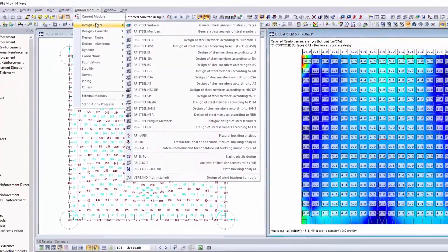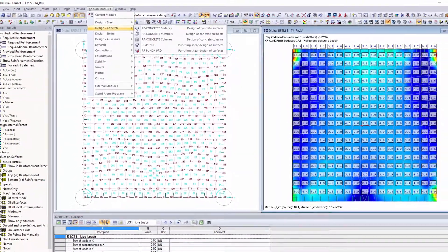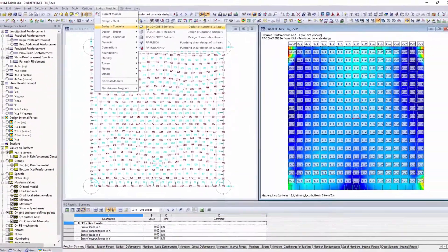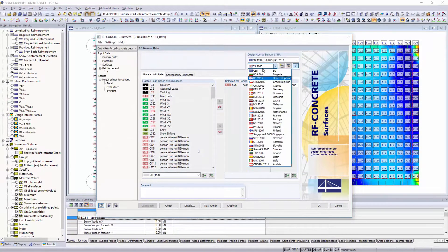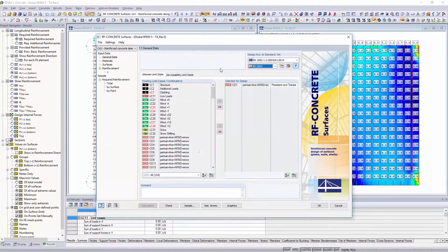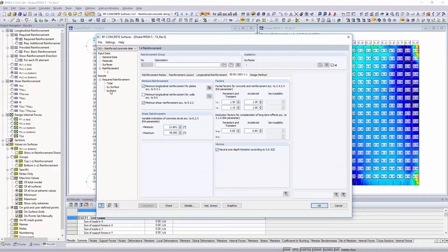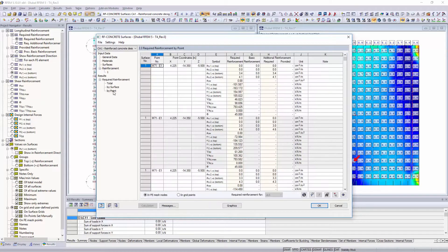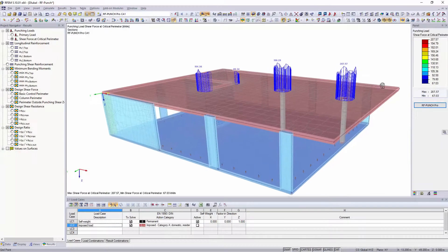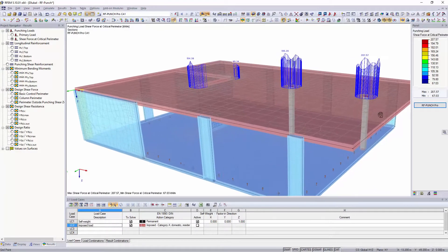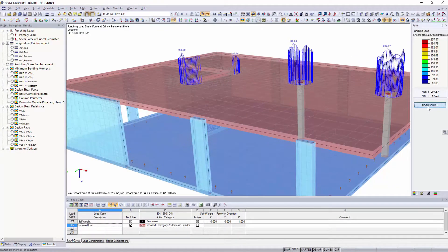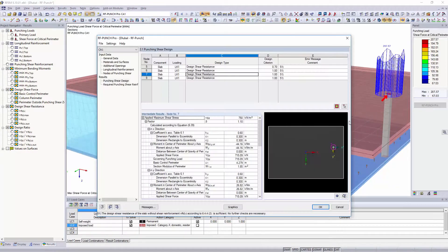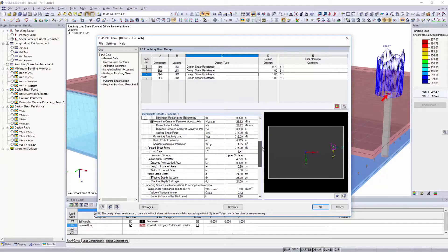You can use different add-on modules for the structural design depending on the application area, material or standard. Design your reinforced concrete surfaces according to Eurocode or various international standards with RF Concrete Surfaces, and perform punching shear designs for nodal and line supports with the RF Punch Pro add-on module.